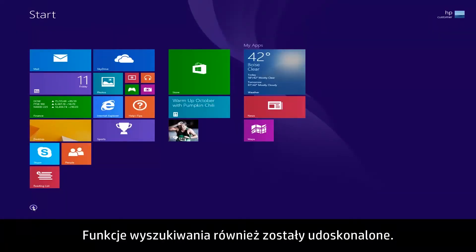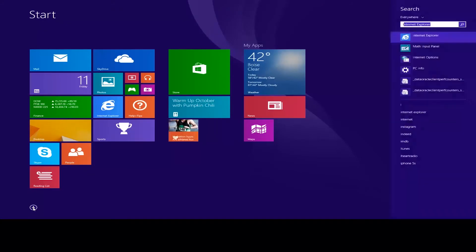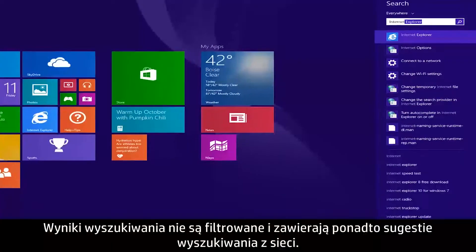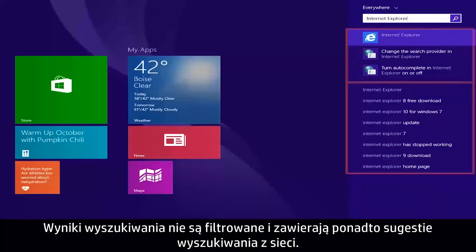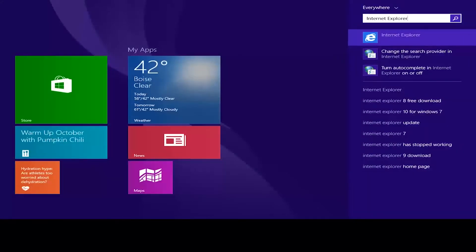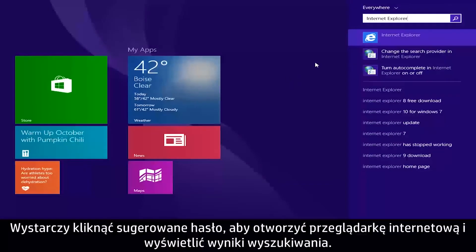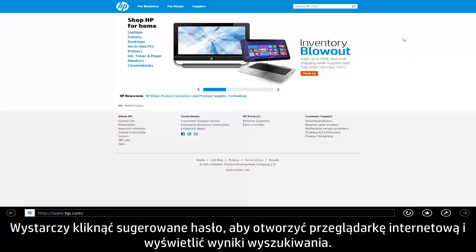The search feature has also been updated. Search results are now unfiltered and will also provide search suggestions from the web. Click on a suggested search to open a web browser and view the results.